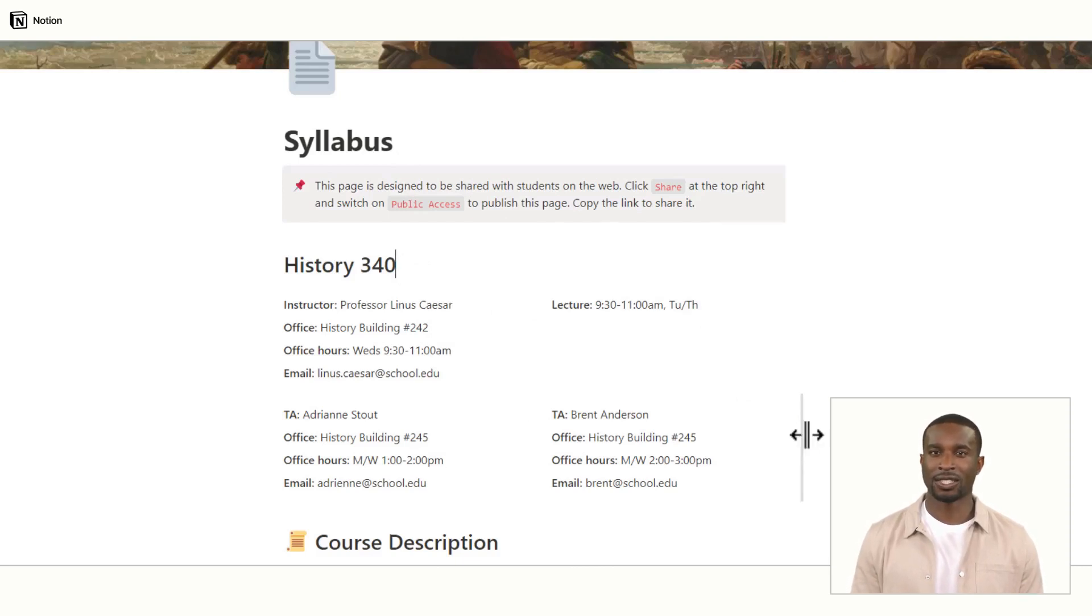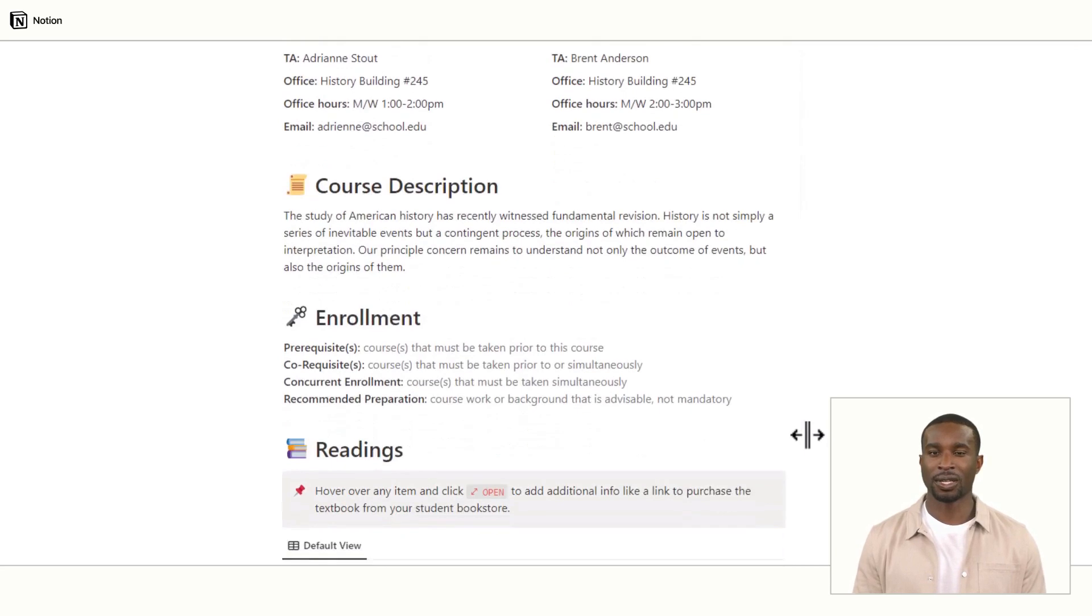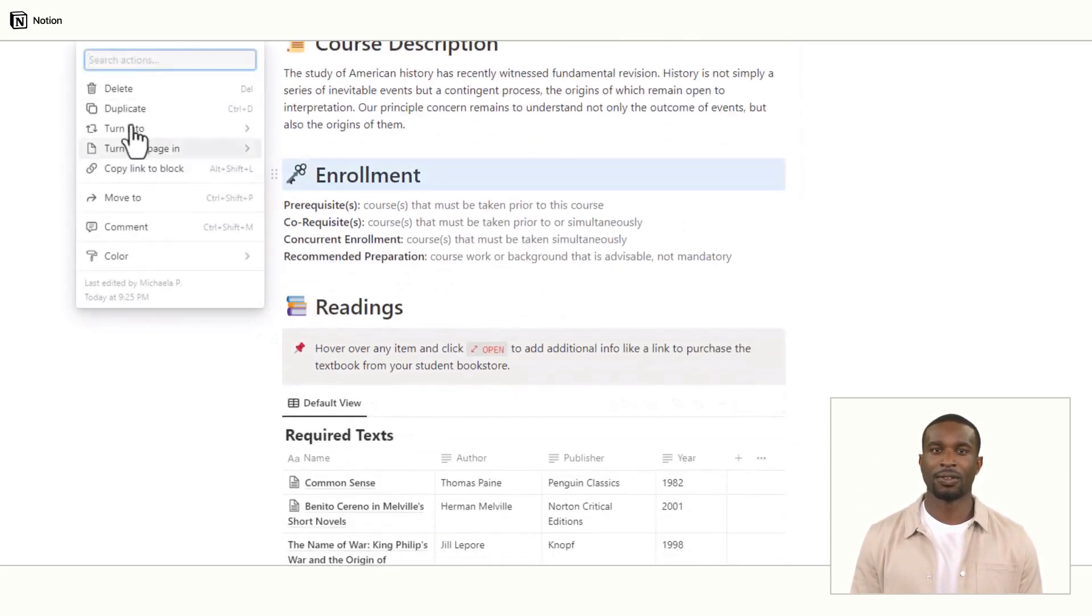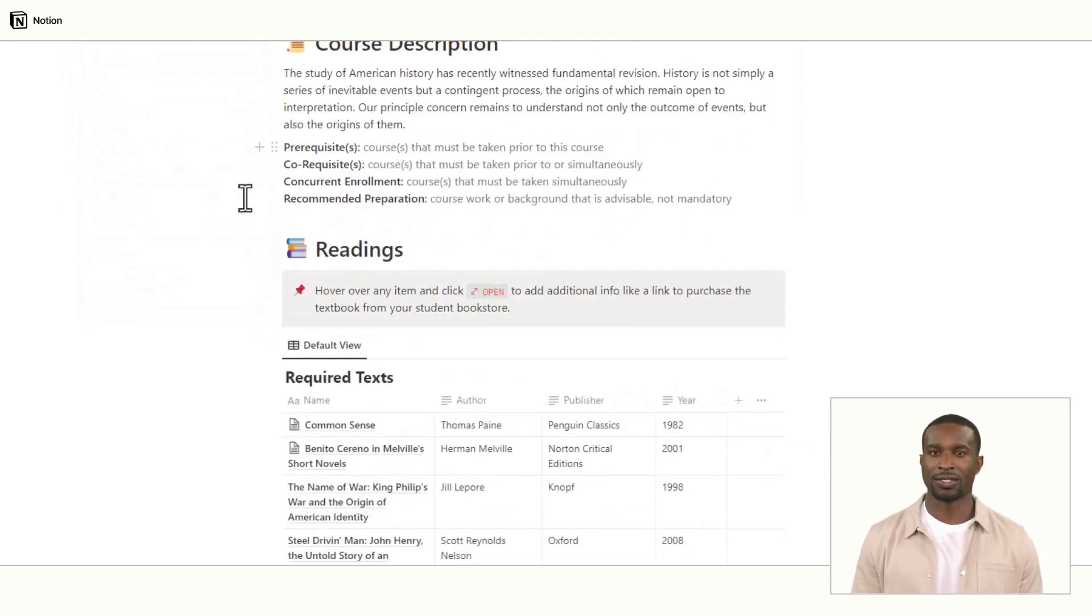If you see a section you don't need, select the six dots and click on Delete. You can also press the Delete key on your keyboard.